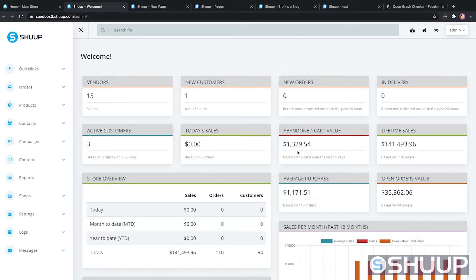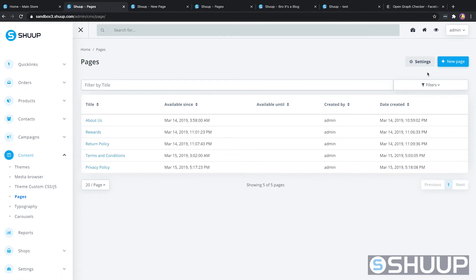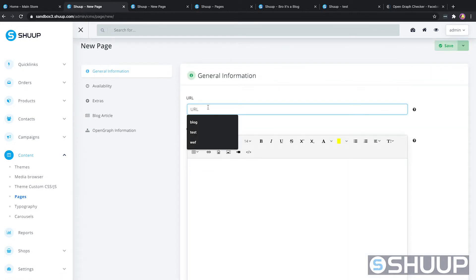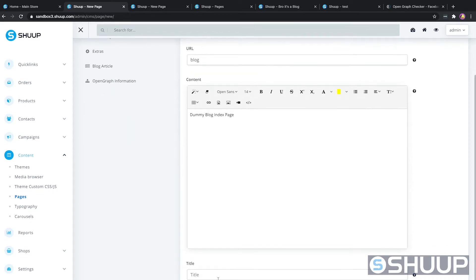All of the page CMS functionality lives under the content menu panel. We'll jump into Pages, which is where you'll create your pages. We'll do a new page and give it the URL "blog". The content can be just a dummy blog index page and we'll give it the tag "dummy it's fashion".